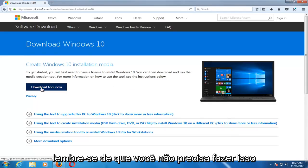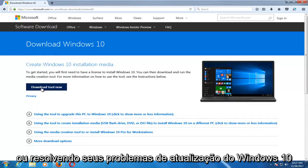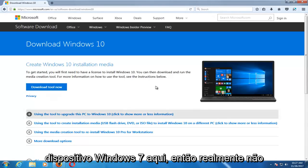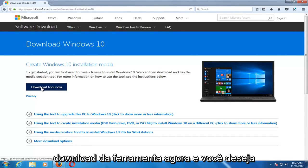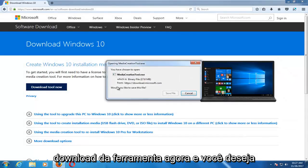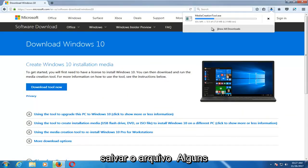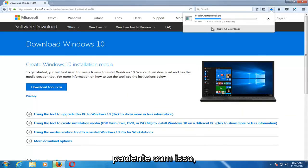Keep in mind, you don't actually have to do this on the computer that you are installing or resolving your Windows 10 upgrade issues with. As you can see, I'm on a Windows 7 device here, so it doesn't really matter. We're going to left-click on Download the Tool Now, and you want to save the file. It should take a couple moments to download, so just be patient.